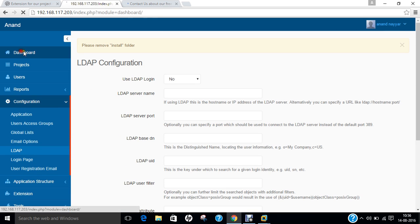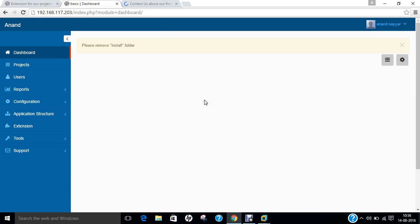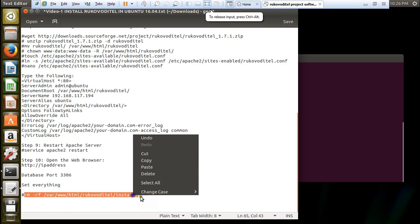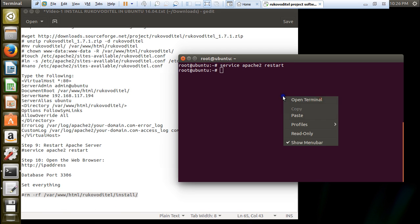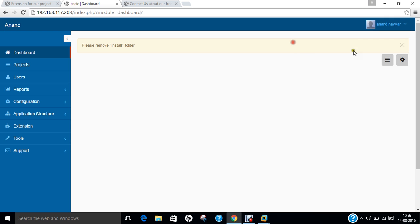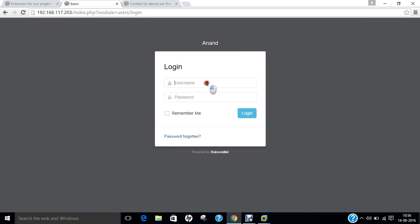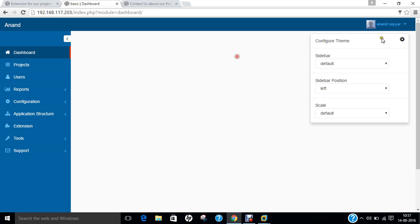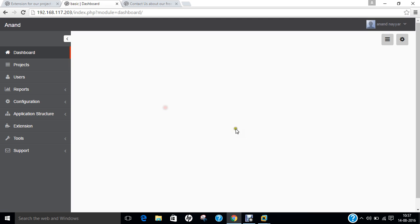Here are the tools: import data, database backup, and support - you can even contact us and find every information here. Here is the dashboard - a very cool software. Now what we have to do is remove the install folder by issuing the rm command. Log off and log back in. Here is the dashboard again. You can click on the default skin, change it to fixed, or change the skin entirely.